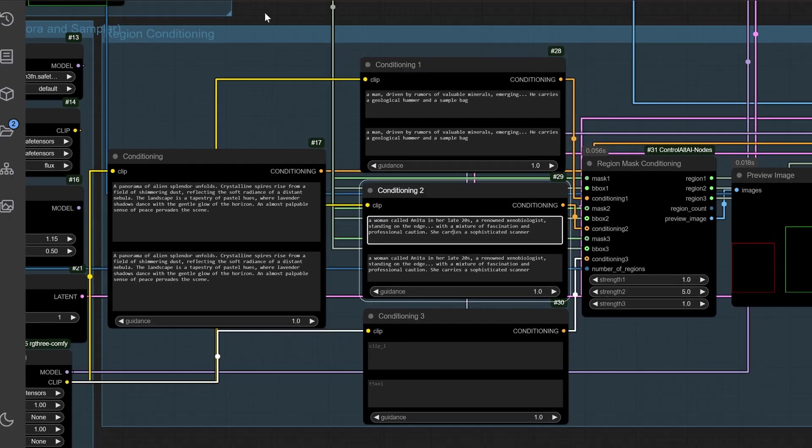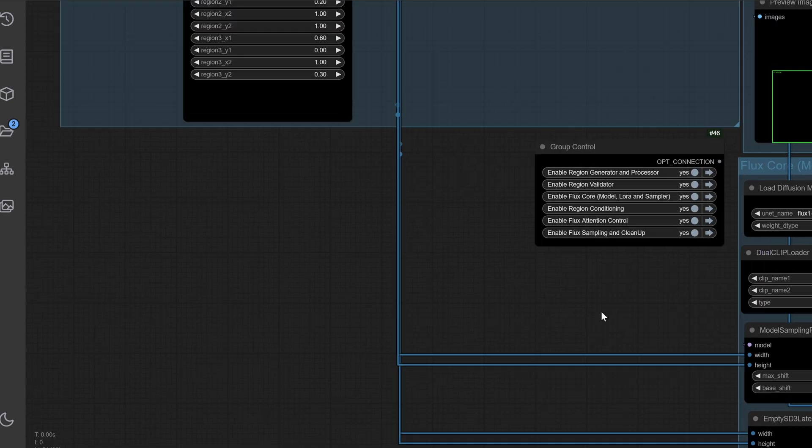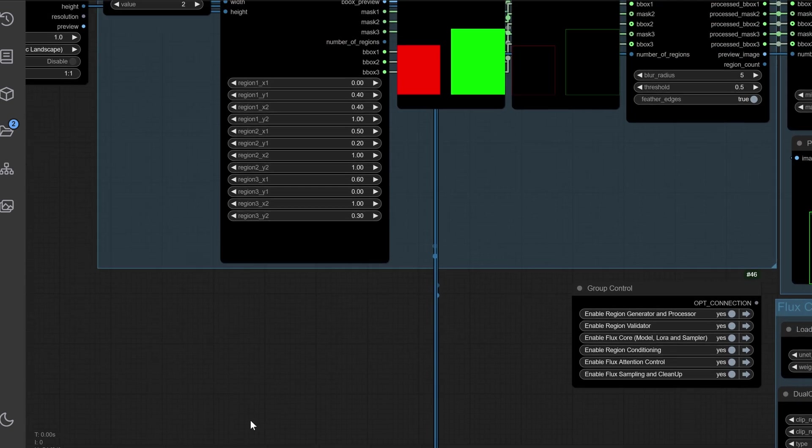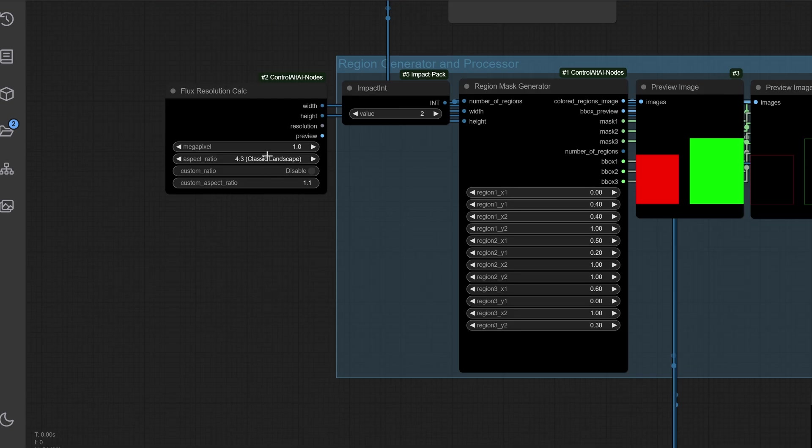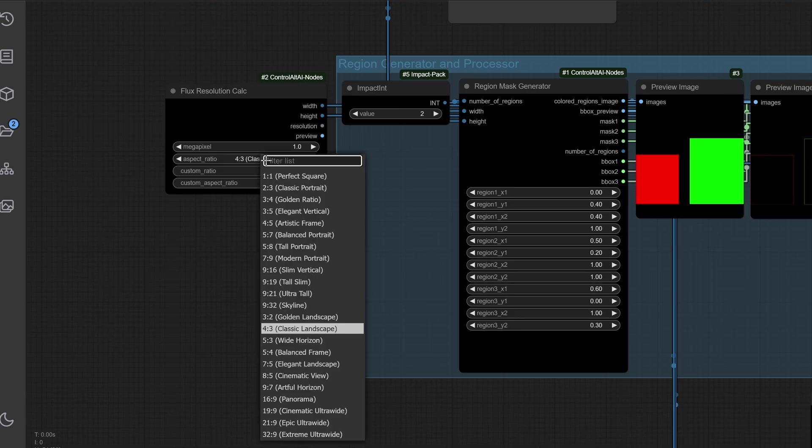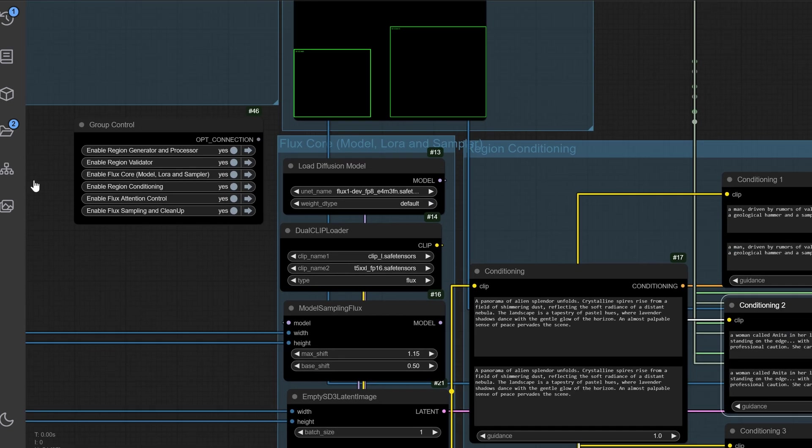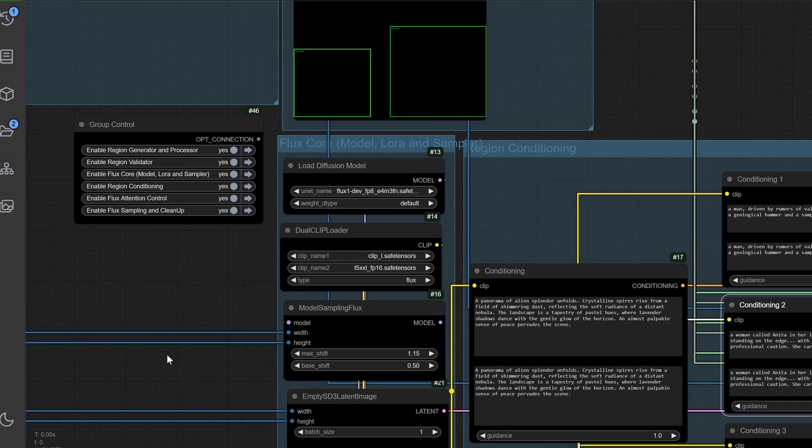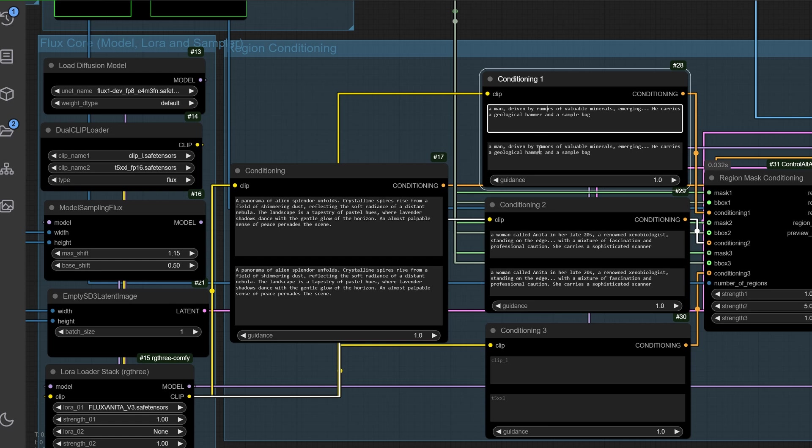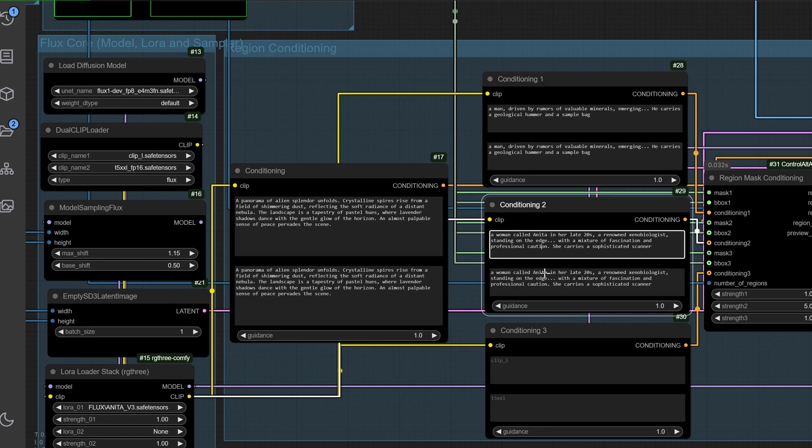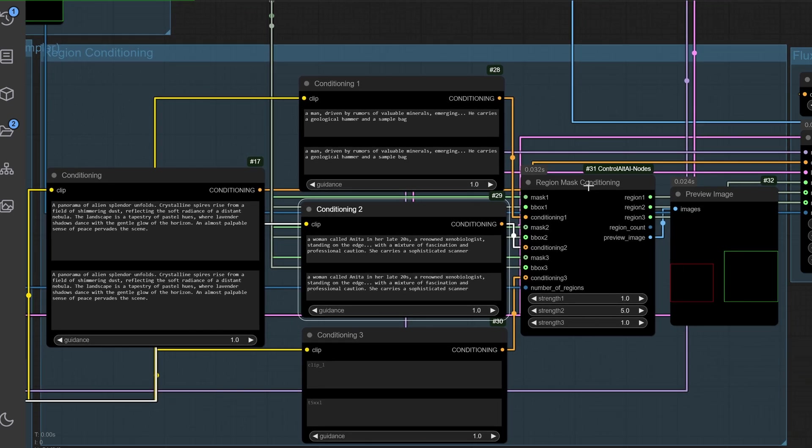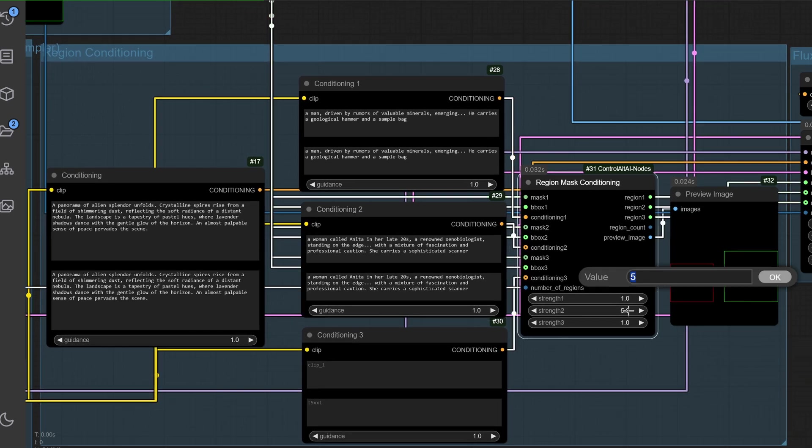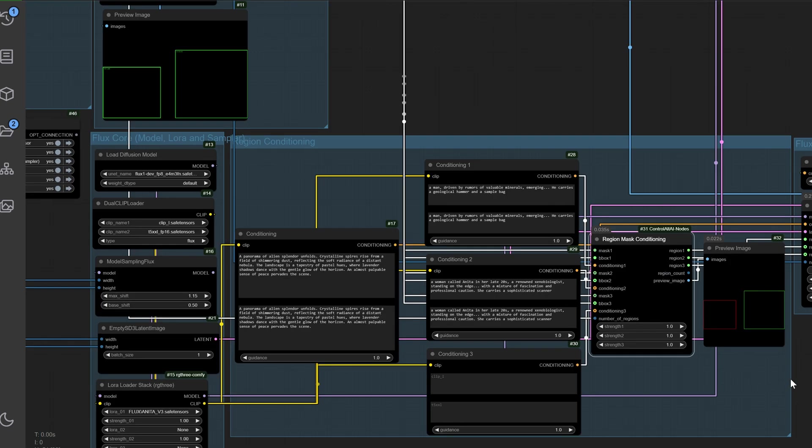The region conditioning group allows precise control over prompts. Use four text to clip nodes: one for the overall scene and three for individual mask areas. Set guidance to 1.0 and connect prompts to the region mask conditioning node to control emphasis. Adjust the strength of each region for targeted creative focus.